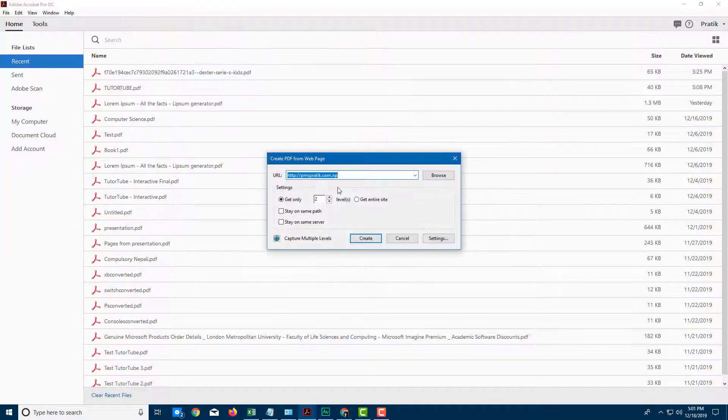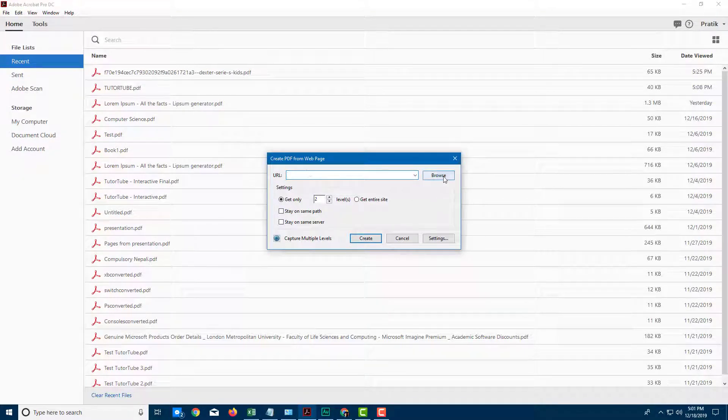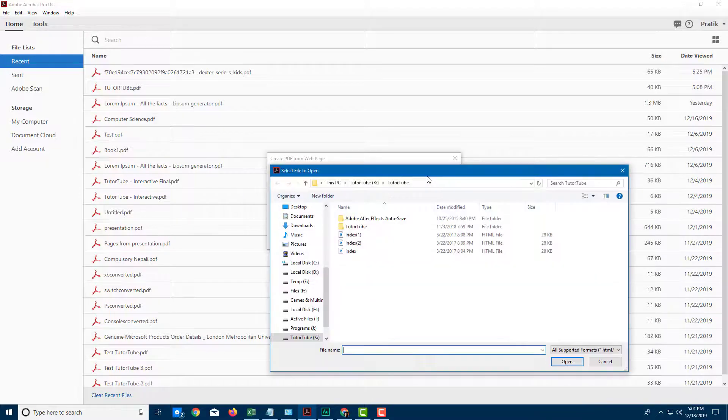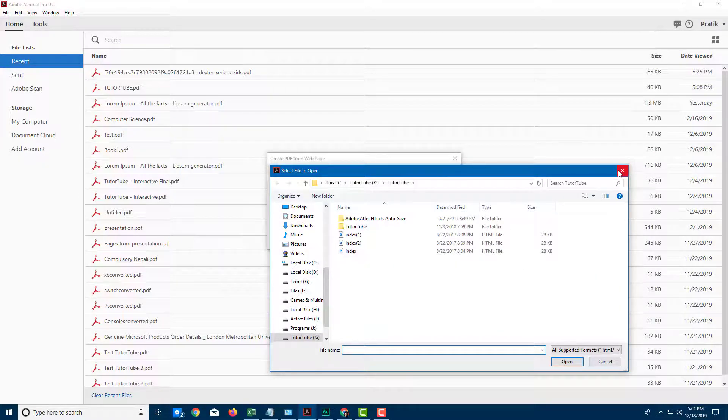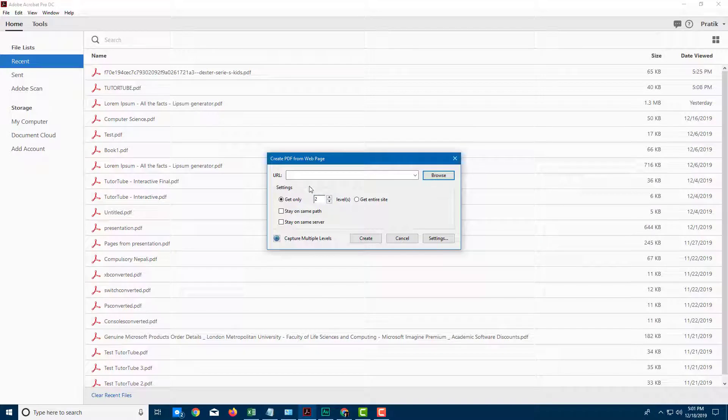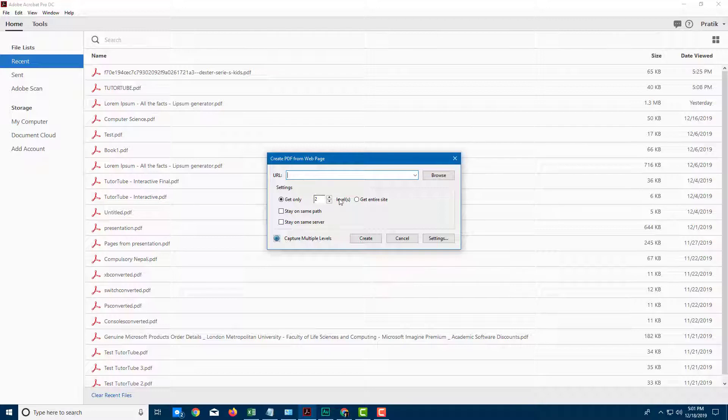So let me click on this, and you can directly add in the web page address right here. You can also click on browse and open up any web page that you may have stored in your computer. But let me add in everything that's within the web page itself.